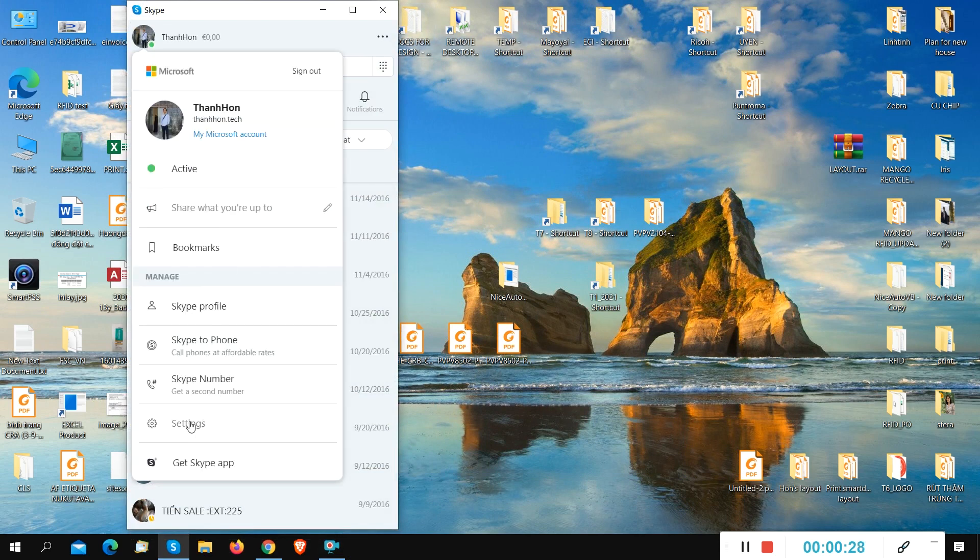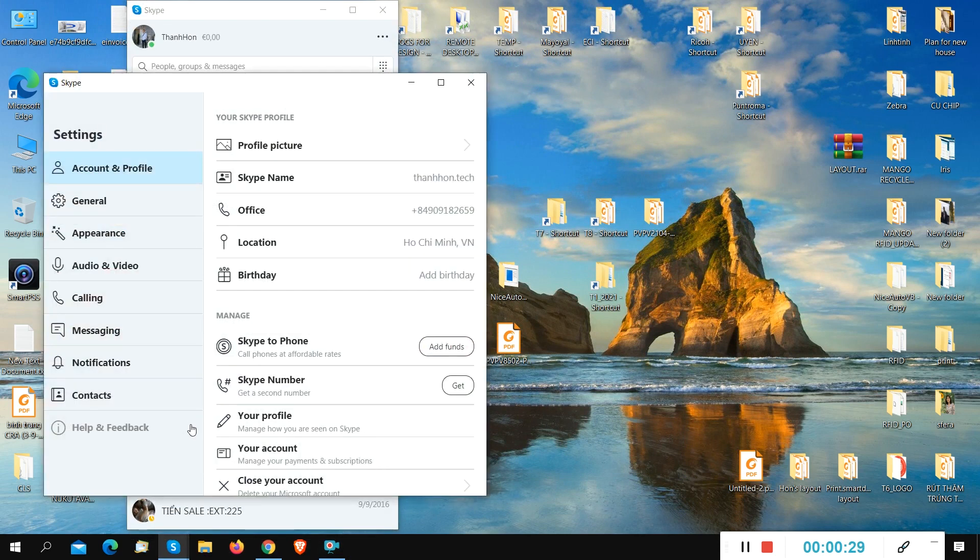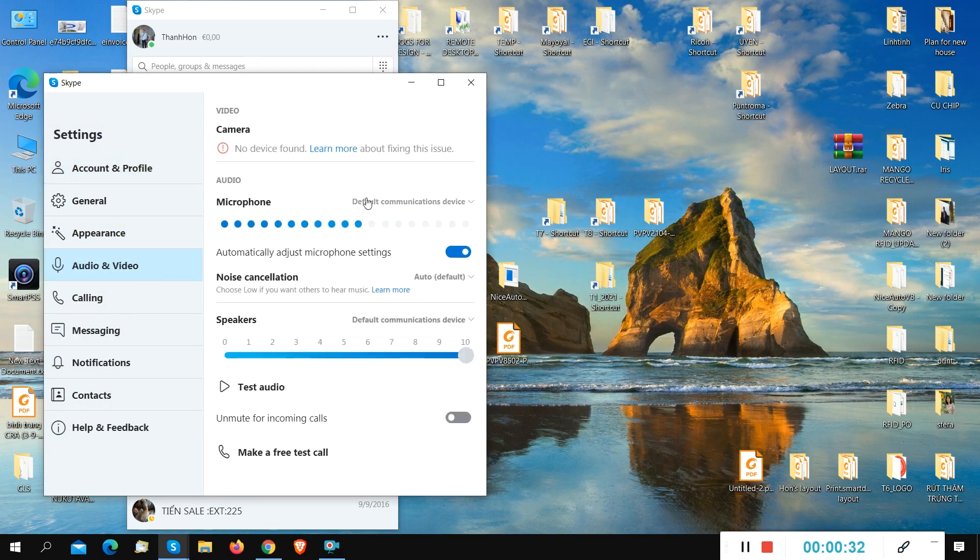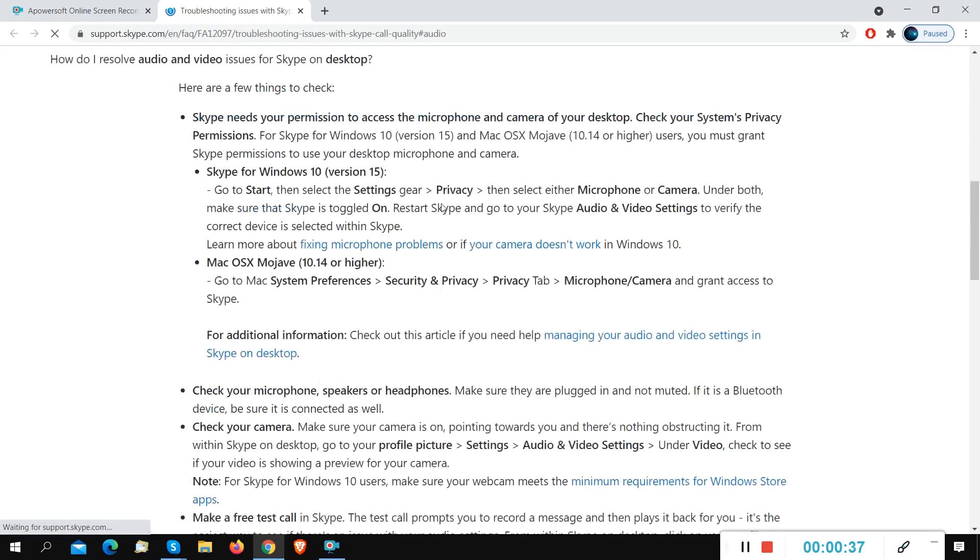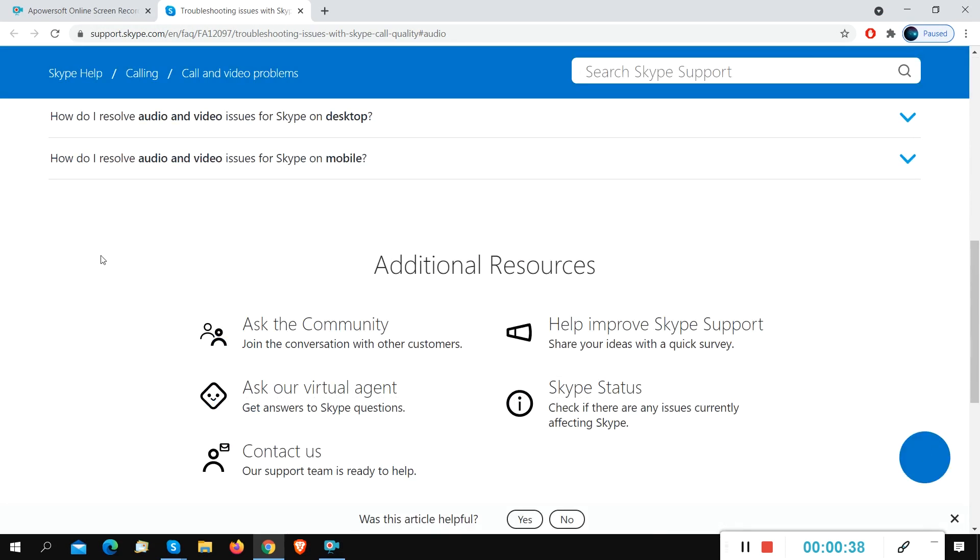Go to settings, to audio and video. You can see no device, so our camera is not working right now.